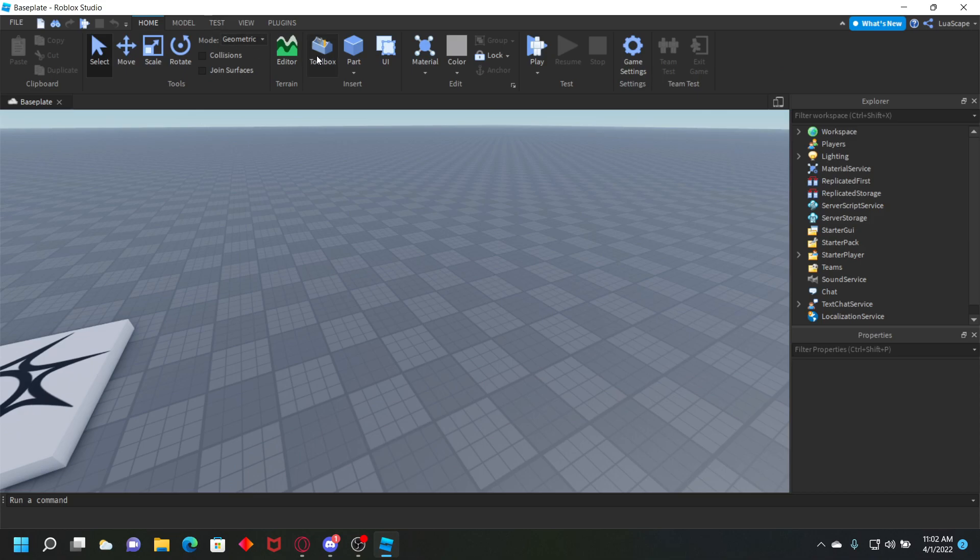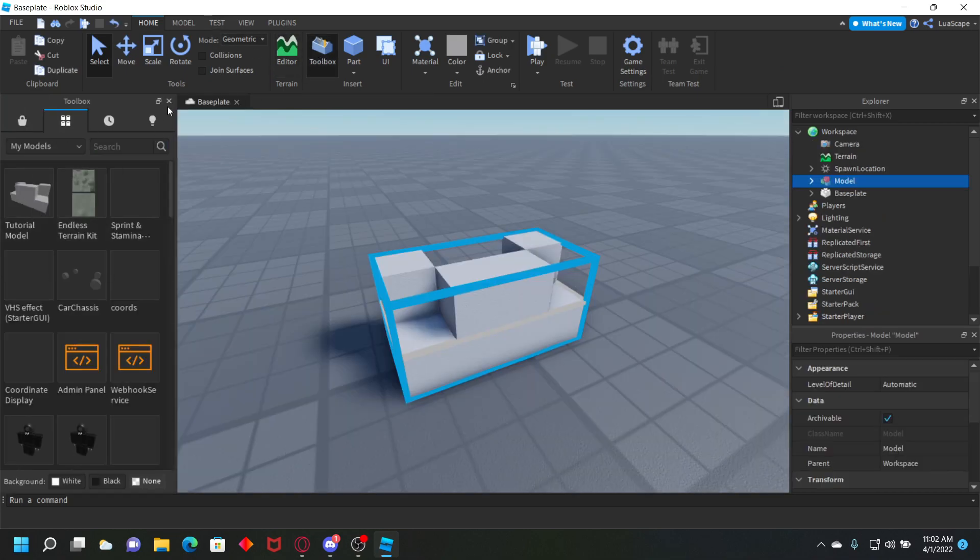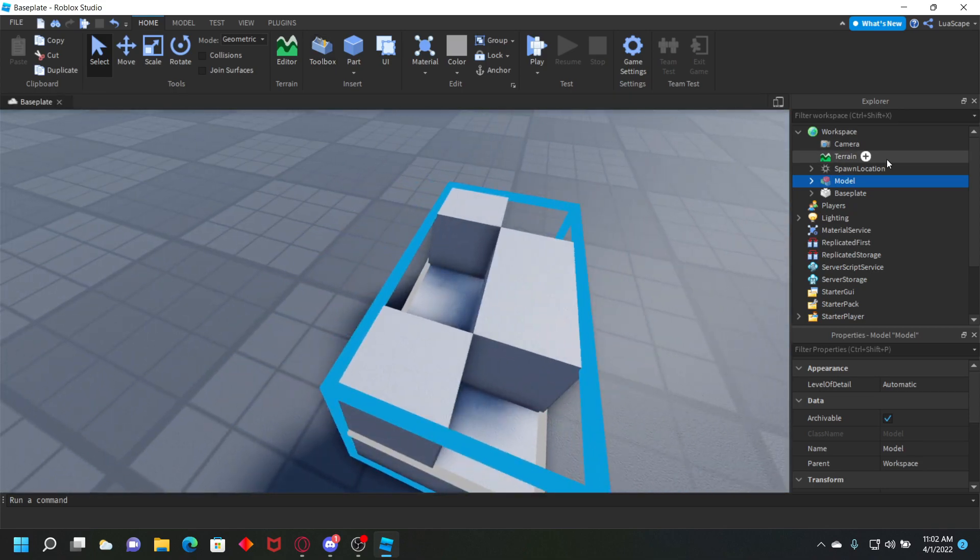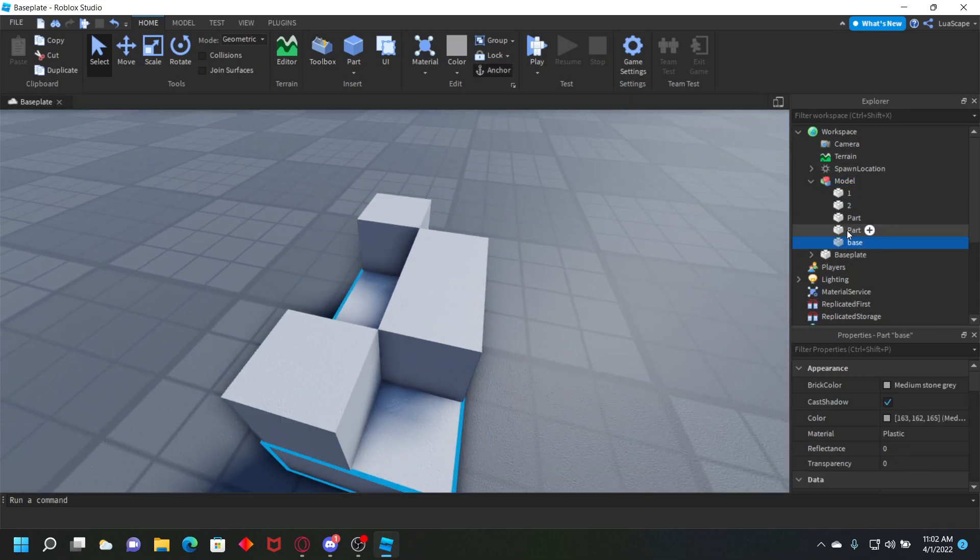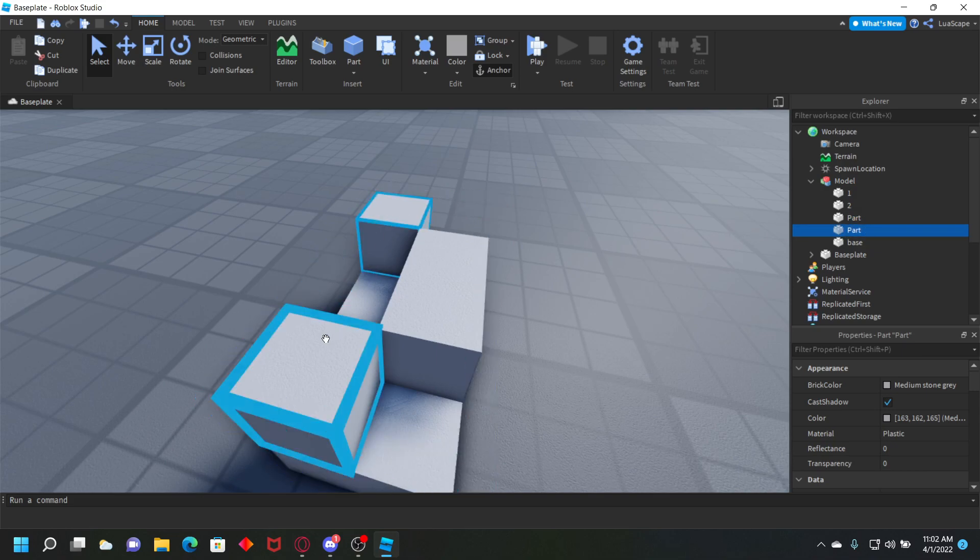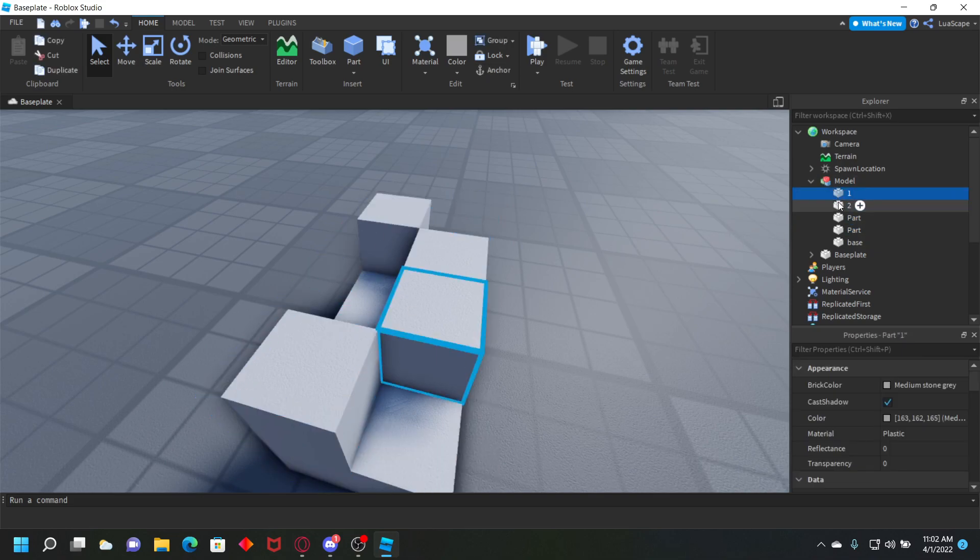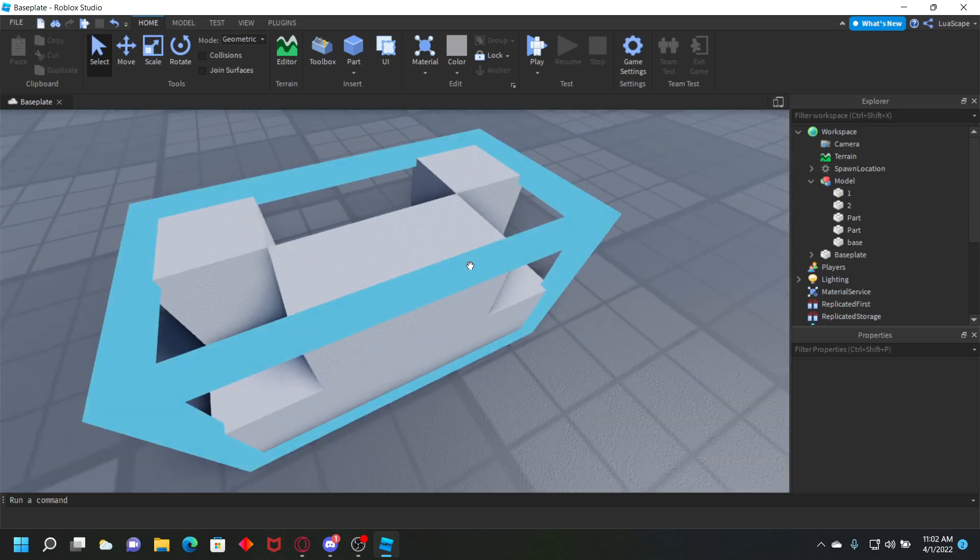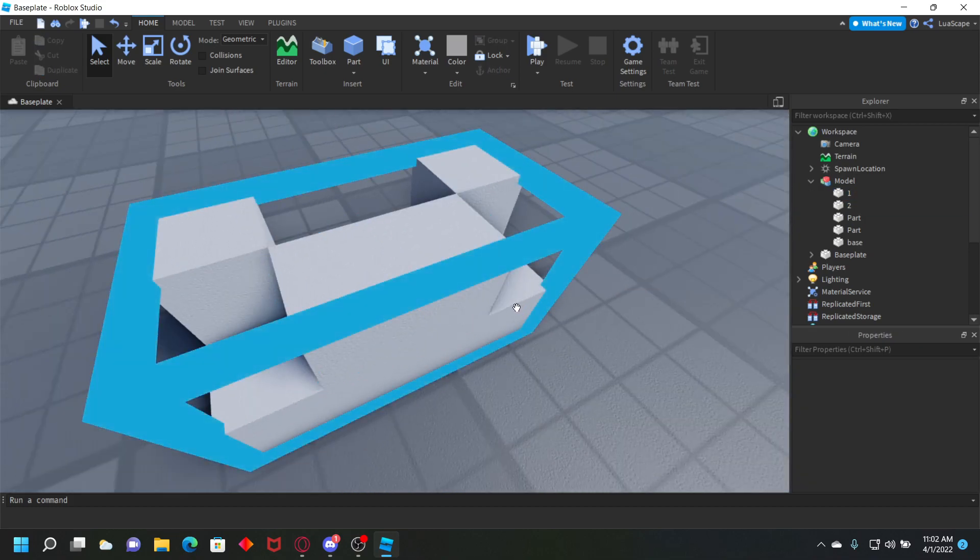Let's get into it. I created this tutorial model, and it's just a basic model with a couple parts: a base, these two parts that are just named part, and then one and two. One and two are the parts that we're going to animate.